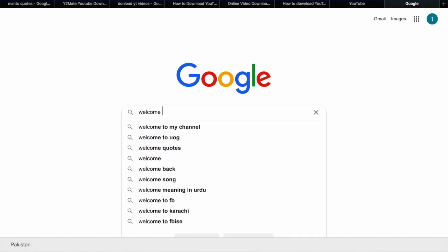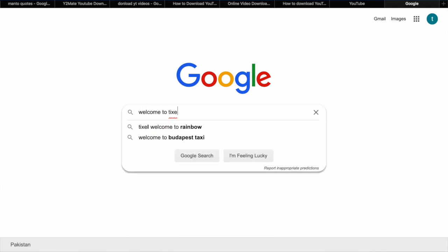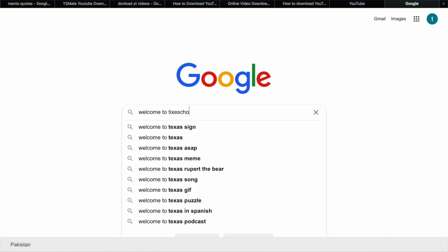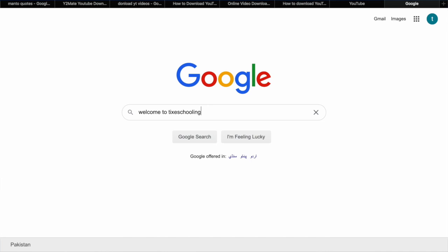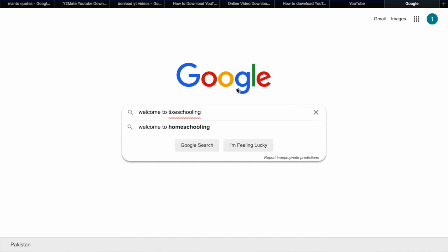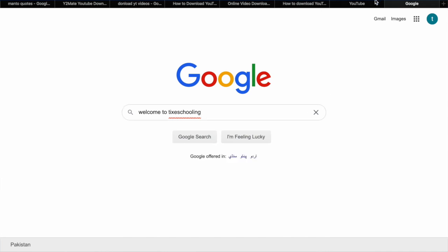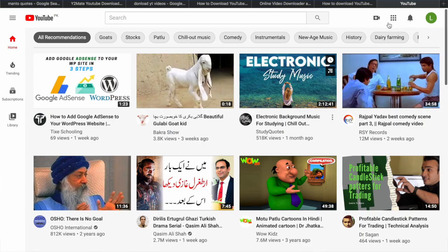What's up YouTube, welcome to Tig's Schooling. In this video we're going to learn how you can connect your YouTube account with Google AdSense account and start making money. So all you have to do is go to YouTube.